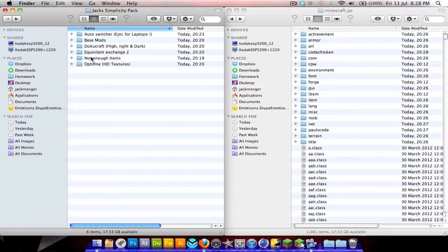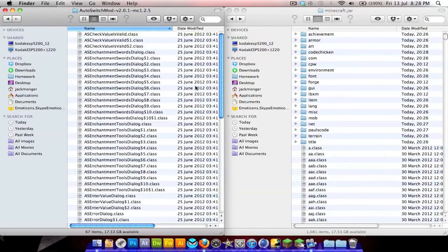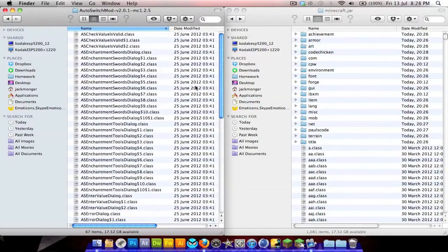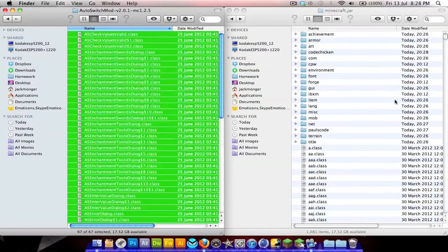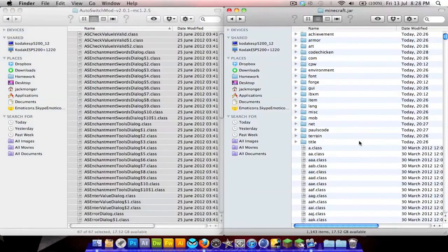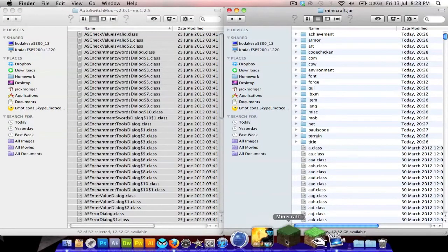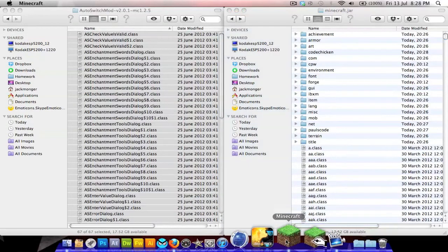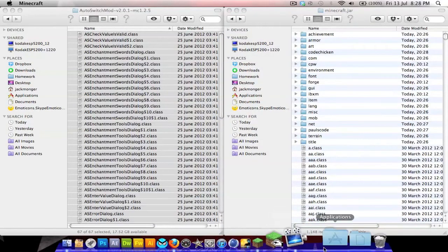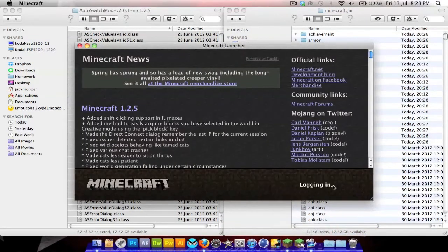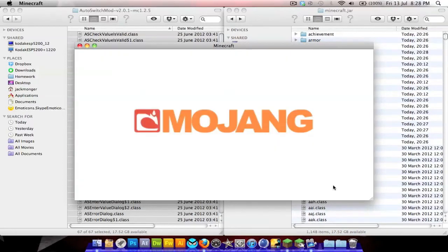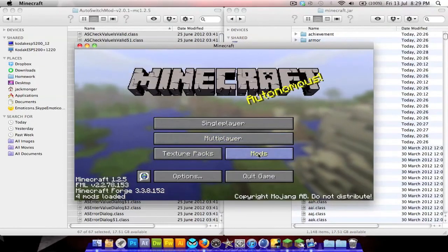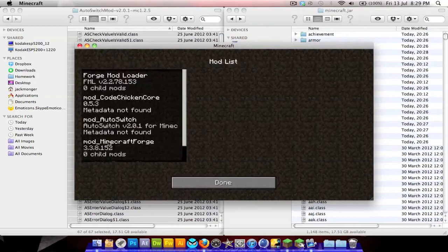The next thing to install is Auto Switcher — this is easy. Just Command A, Command C, then paste them all into your minecraft.jar and launch the game. Sometimes it fails but as you can see Forge loaded and it's all working.